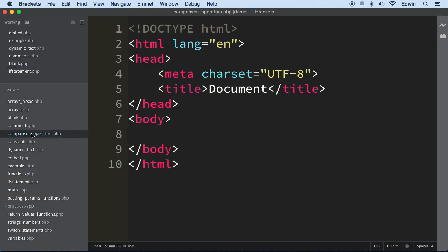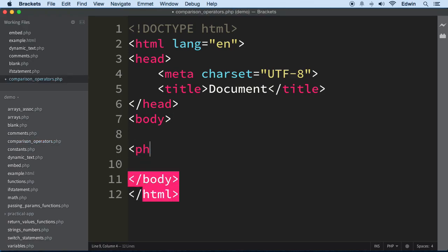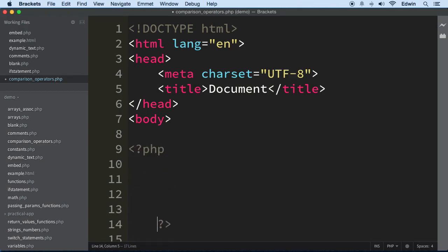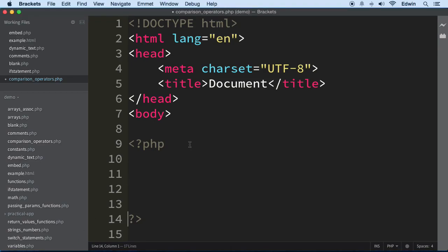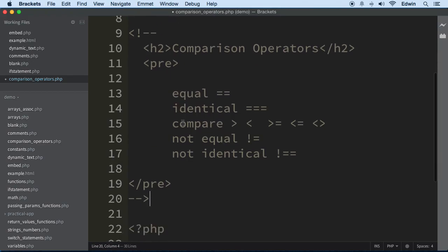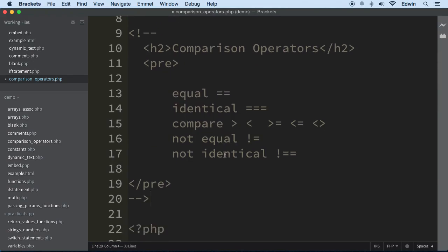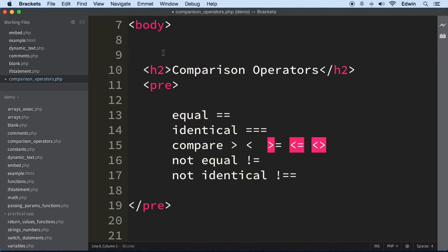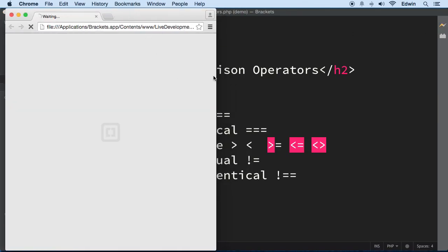Let's open our PHP tags here and include that. I already did a little bit of HTML here that I want you to have in your exercise files. You will have this file called comparison_operators. I'm gonna uncomment this so you can see it on the browser.